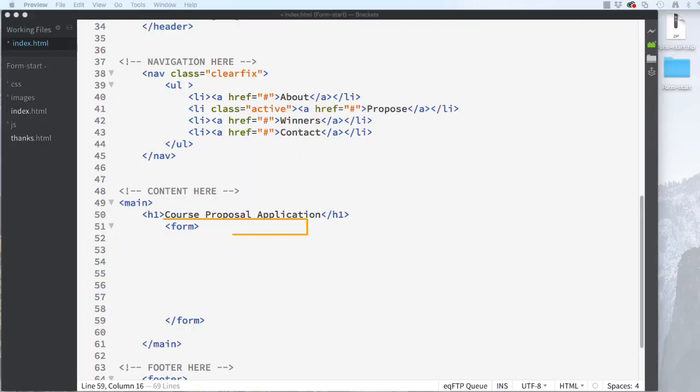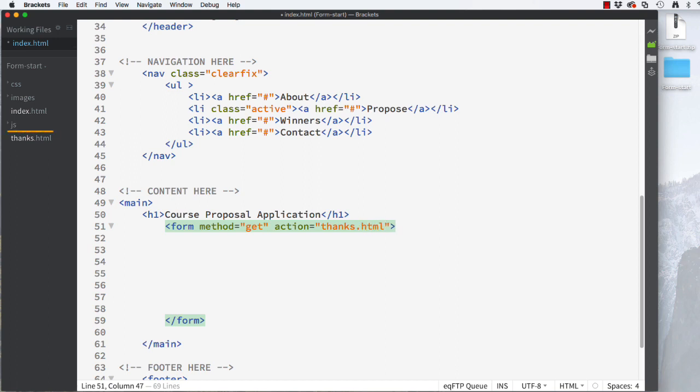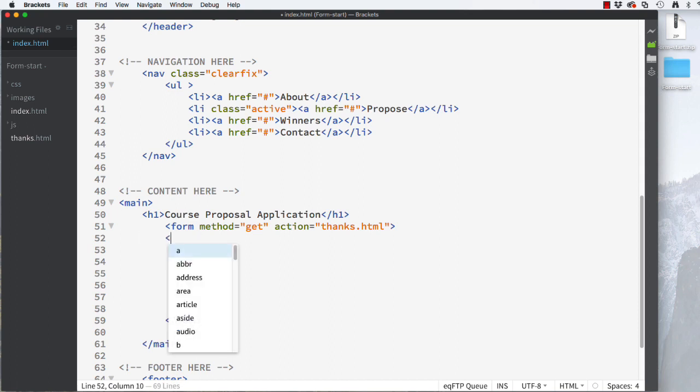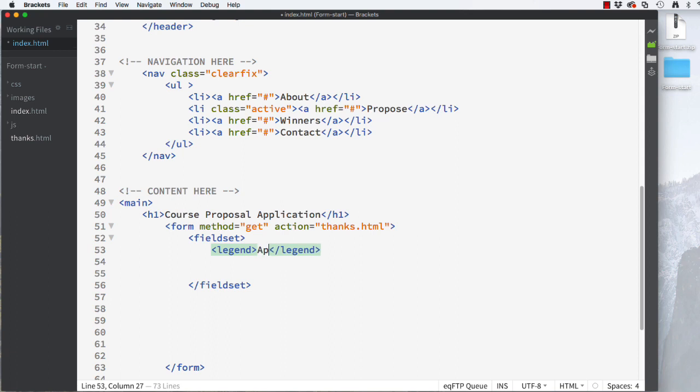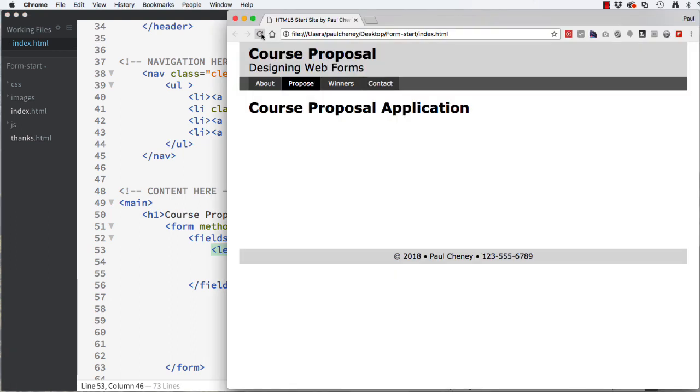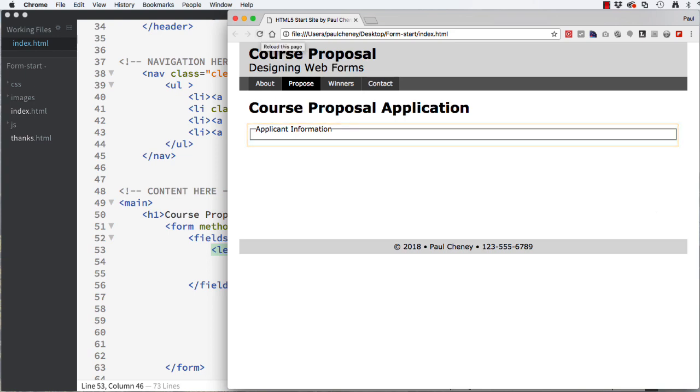Let's add the two parameters we just talked about to the opening form tag. Please add method equals GET. Next, add action equals thanks.html. If you look down here, you can see that I already have a thanks page ready for you. We are going to be building a fairly long form so that we can practice lots of different form input types. Therefore, we will follow one of our best practices by breaking our form into chunks using fieldsets. Please type an opening and closing fieldset tag. Just inside the fieldset, add an open and closing legend with applicant information. This is what it looks like. We'll make it pretty later on using CSS.